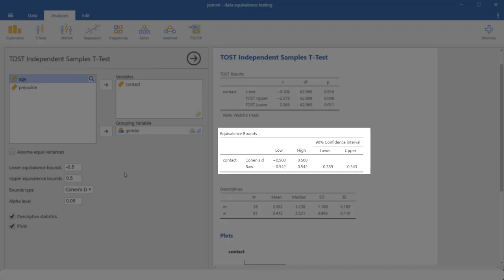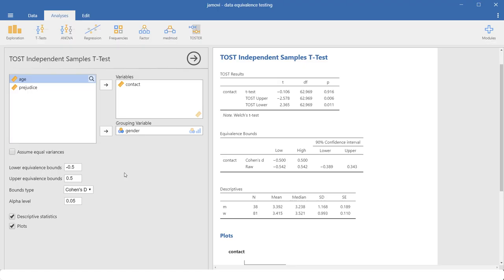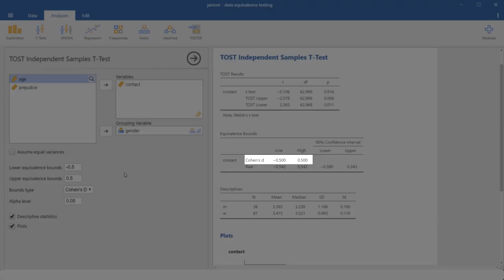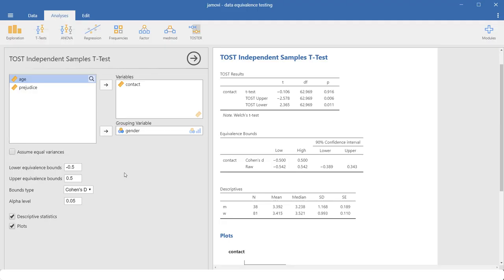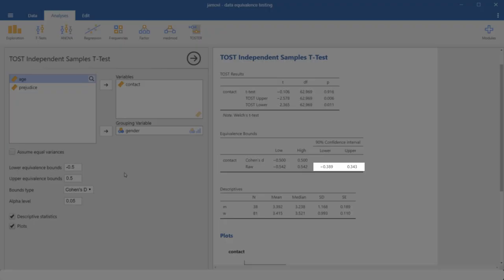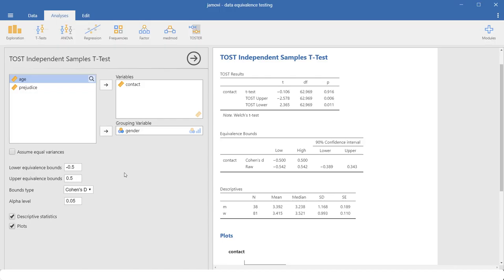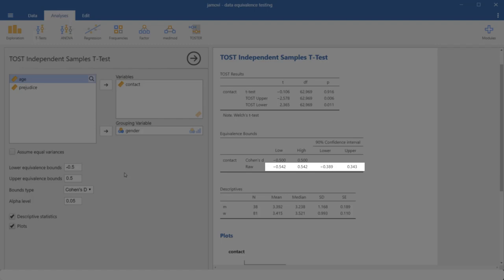Now we go to the second approach to test for equivalence. Here we have the bounds for Cohen's d translated into the bounds for the raw group difference. And here we see the confidence interval for the group difference. And here we can see that it lies completely within the boundaries. Therefore, from this we could conclude as well that we have equivalence.